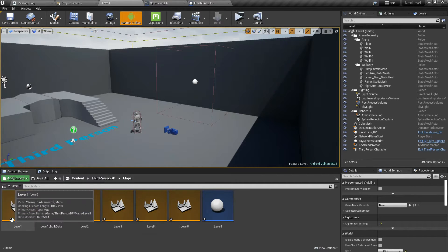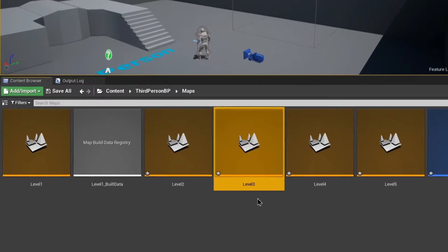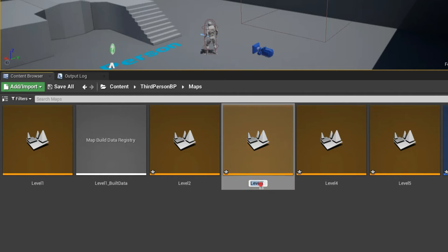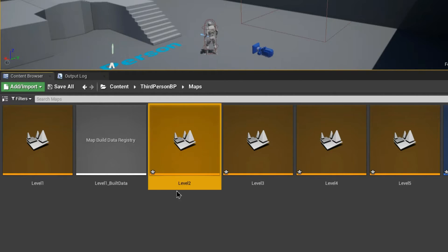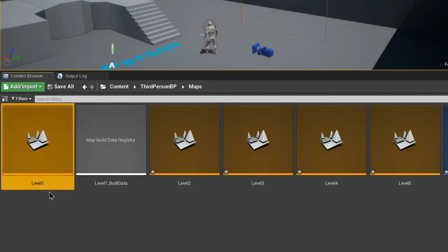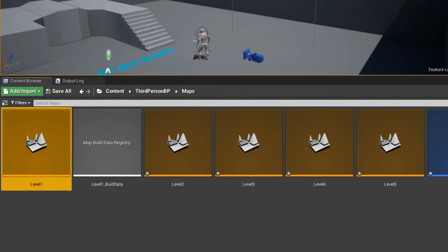You can notice one thing: all these levels have one thing in common. That common thing is the keyword 'level', and the single difference in all these levels is the numeric value at the end. So if we are at Level 1 and we want to go to Level 2, all we have to do is change our current level's numeric value to plus one. This way we can go to every next level depending on our current level name.